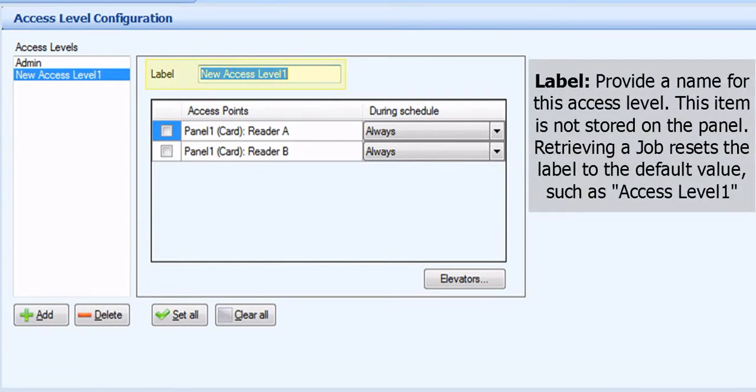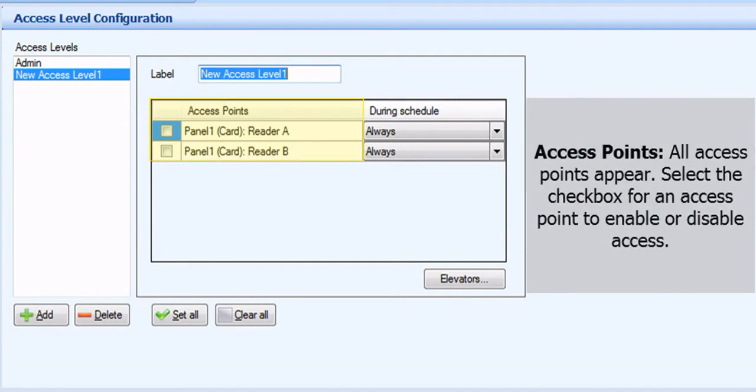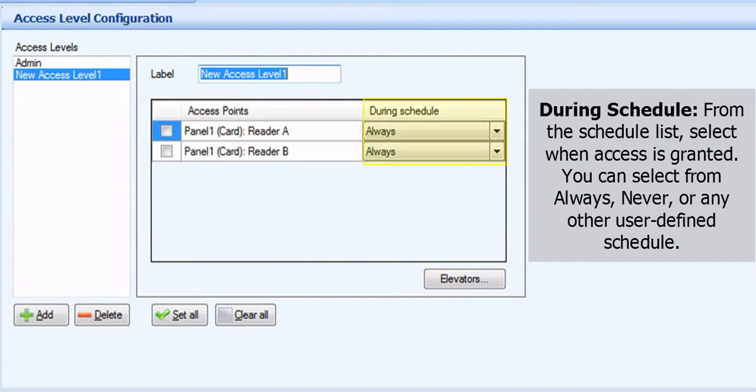Label. Provide a name for this access level. This item is not stored on the panel. Retrieving a JARP resets the label to the default value such as Access Level 1. Access Points. All access points appear. Select the check box for an access point to enable or disable access.